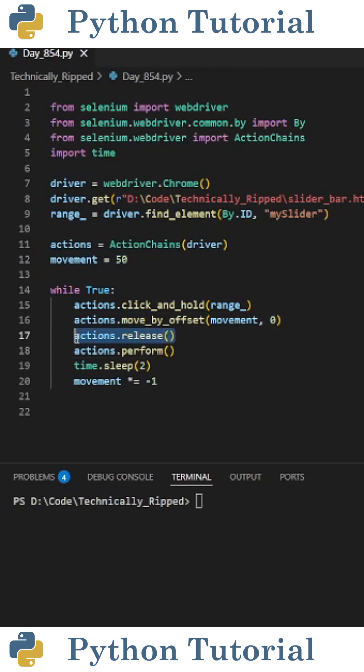Then we release the range by doing actions.release and lastly we perform the action chain by doing actions.perform with open and close parentheses.